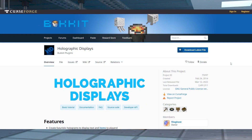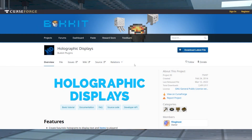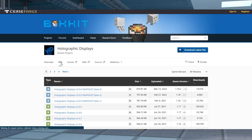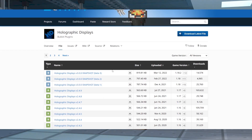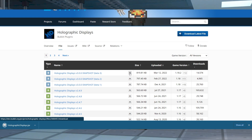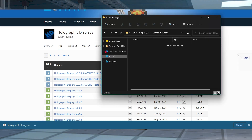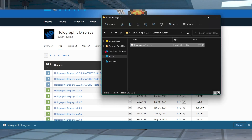Head into the Holographic Displays Bukkit page, and near the top, select the files tab. Find the latest download of your desired version, and then to the right click the download button. Save the JAR file to a safe location, because we will need it in just a minute.